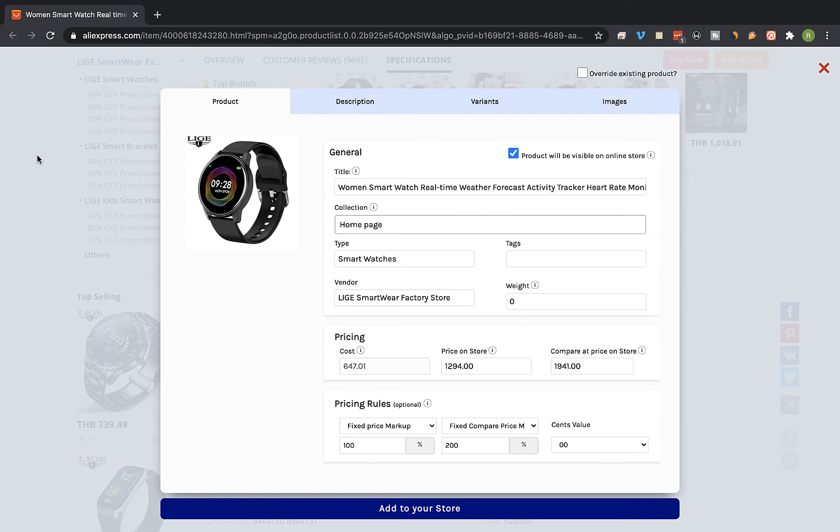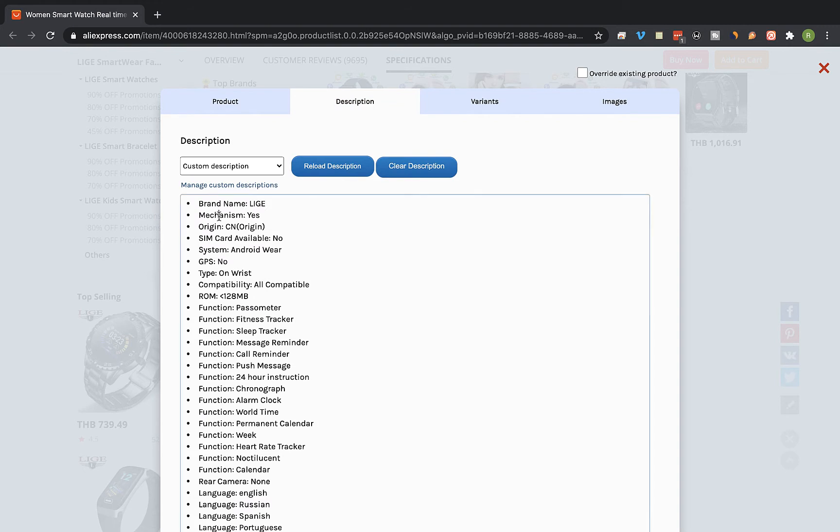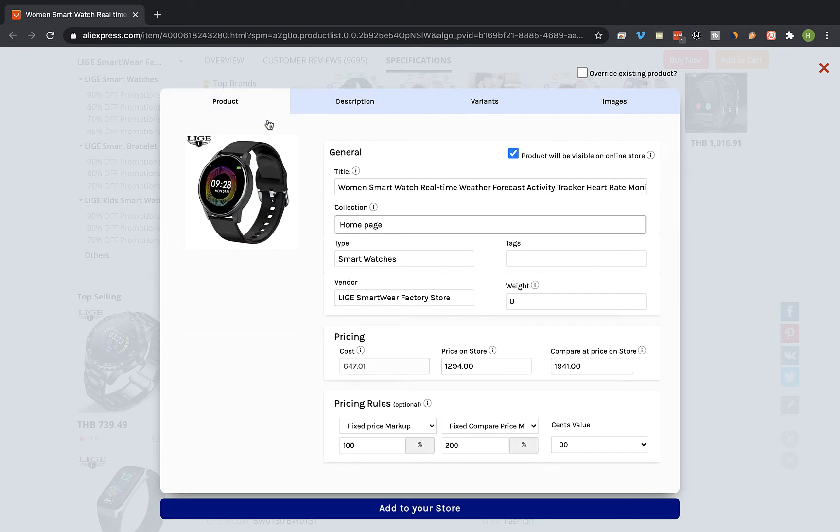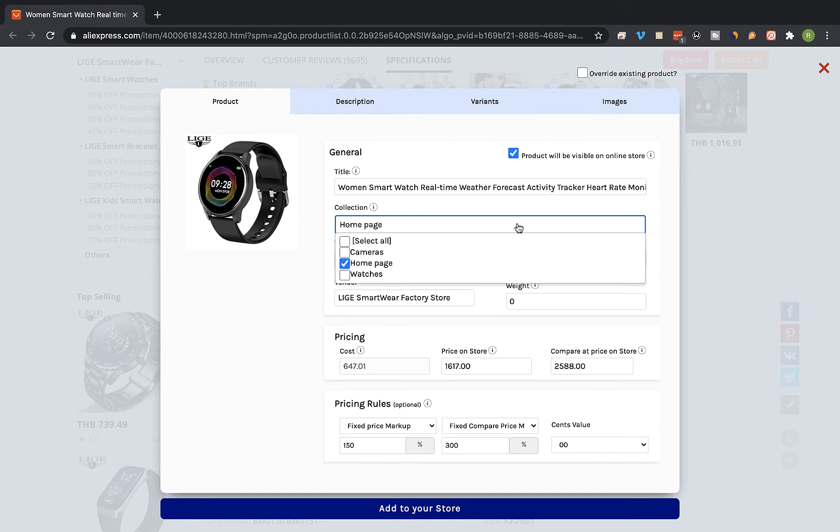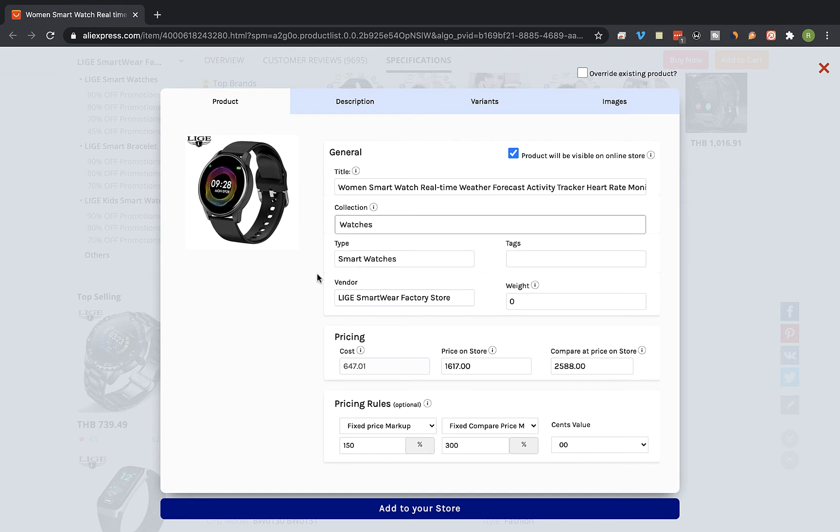The Importify editor window will be opened up and you can edit the product title, the description, and the pricing. You can also link the product to a specific collection on your store. Once you're done, click on add to your store.